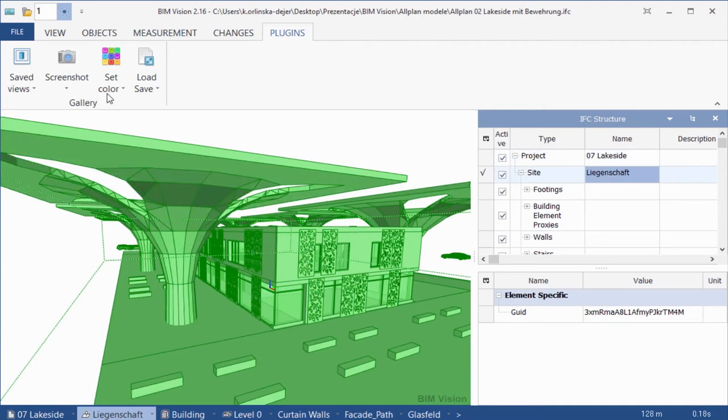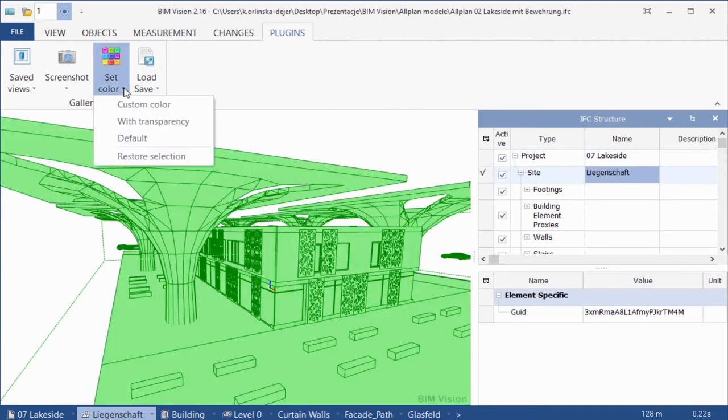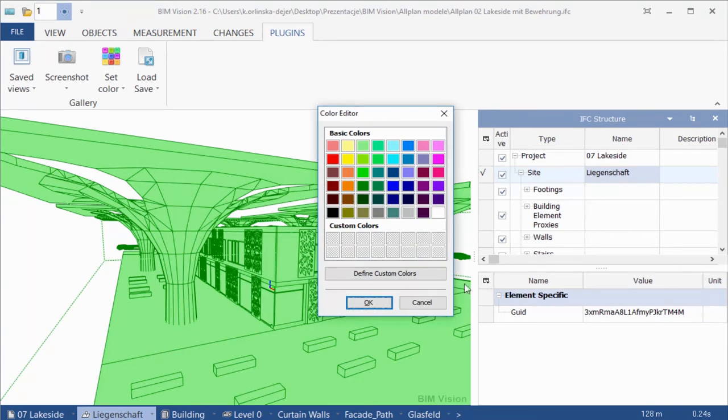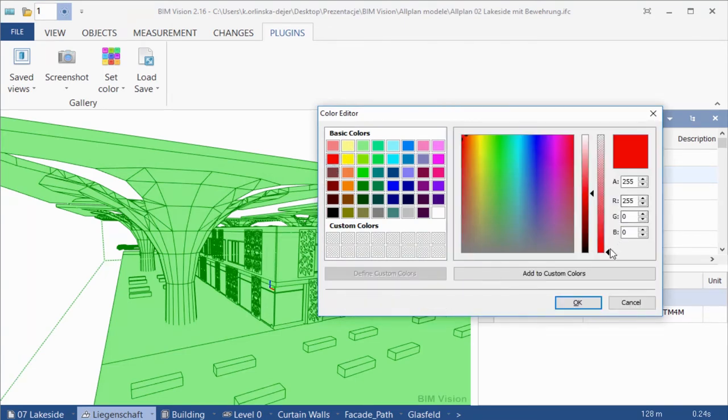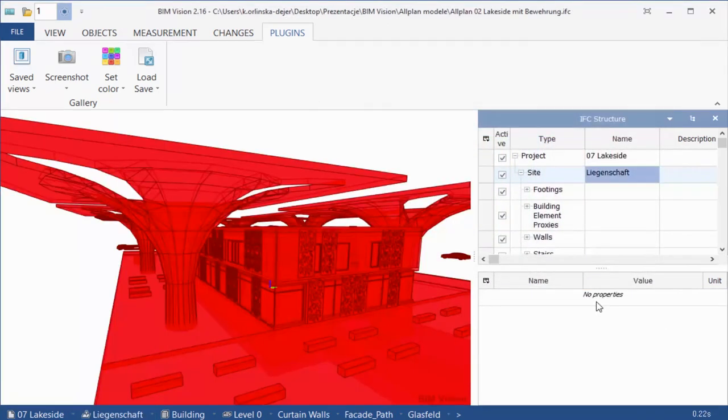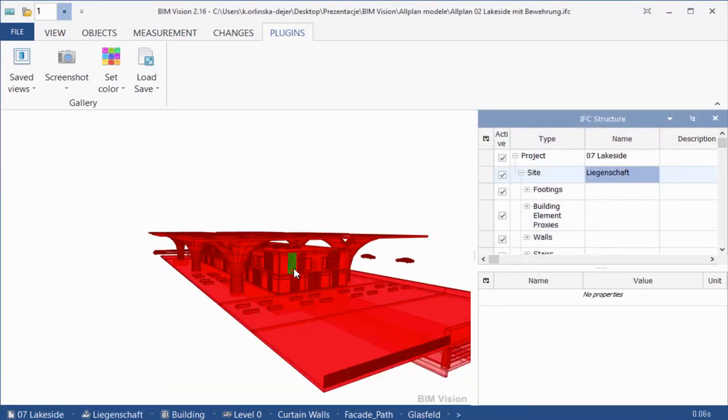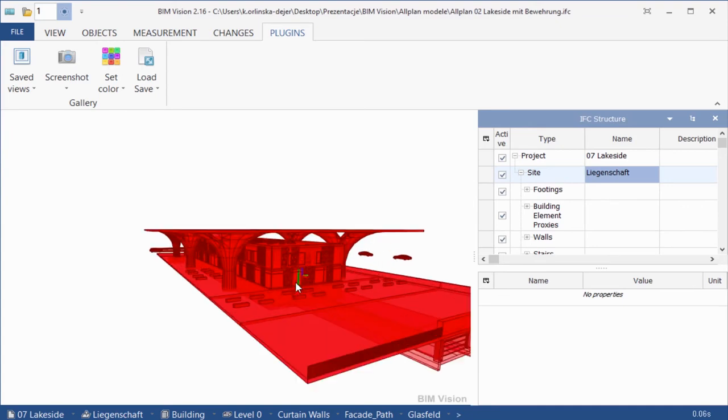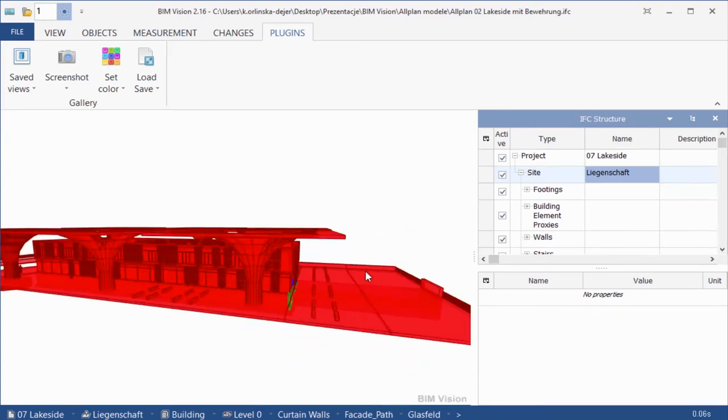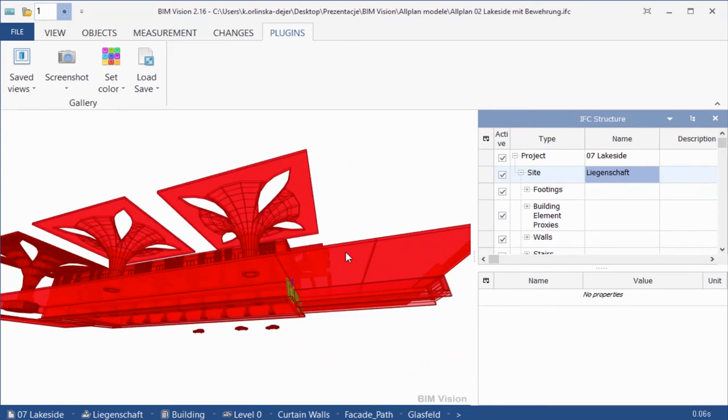Now we will use the with transparency option one more time, but this time we will change transparency. Please select color and change the transparency. All selected elements are transparent now.